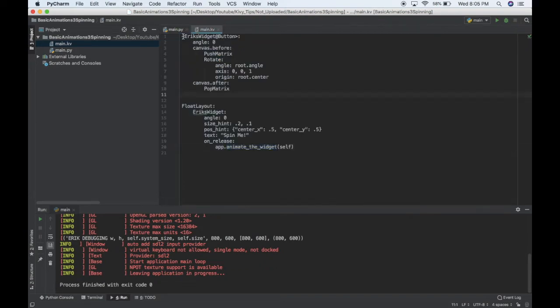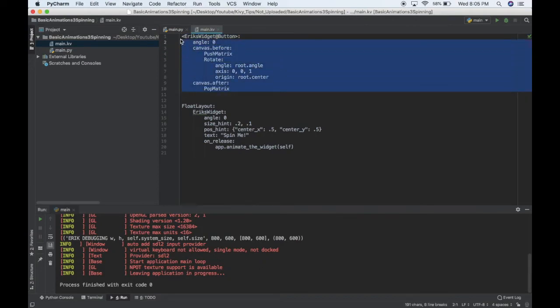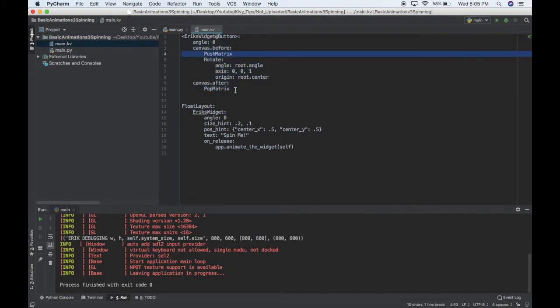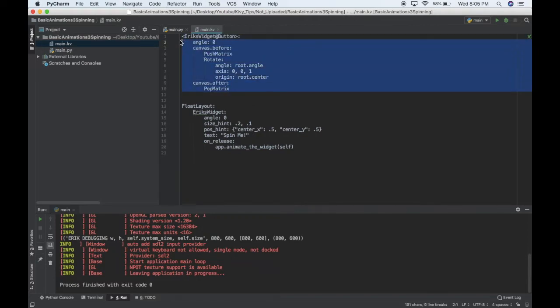So, the interesting part comes in my Eric's widget class. And this right here, this is the code you can go look on Kivy's documentation. This is how you rotate a widget. I don't fully understand exactly how these canvas instructions work, like push matrix and pop matrix.